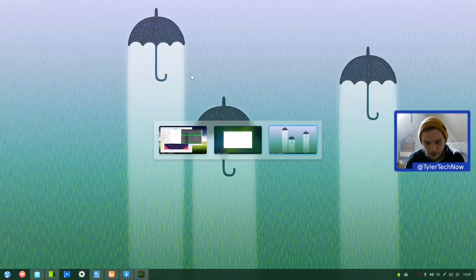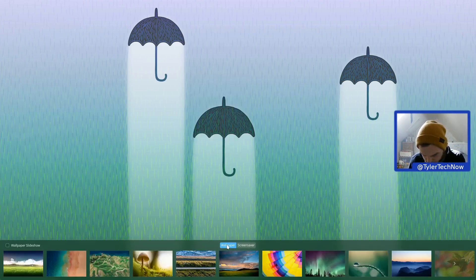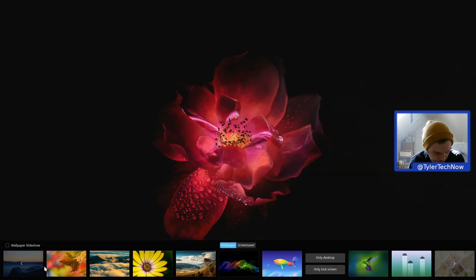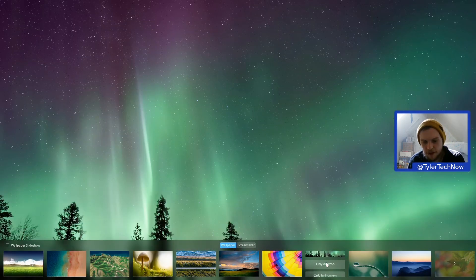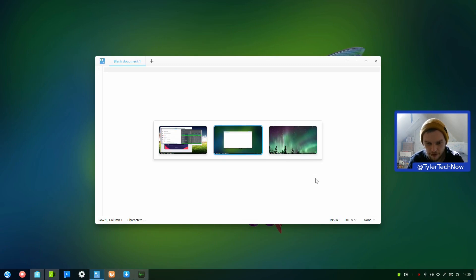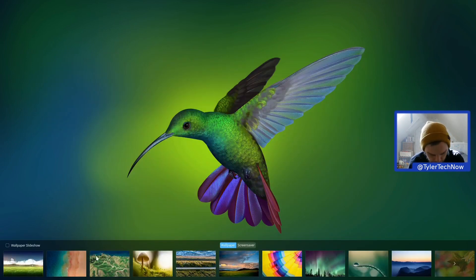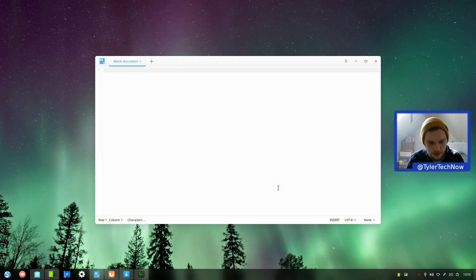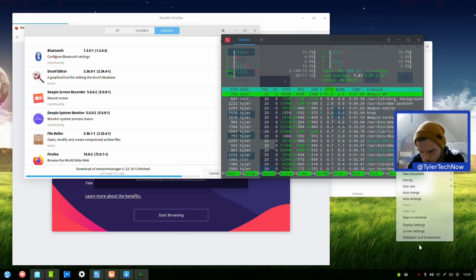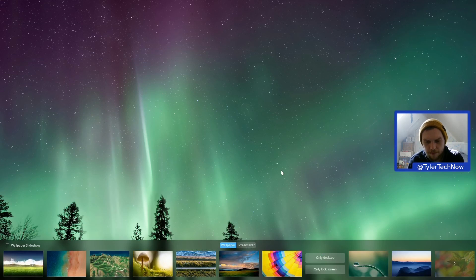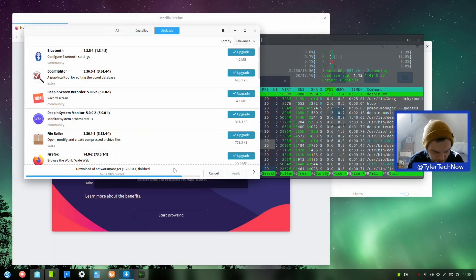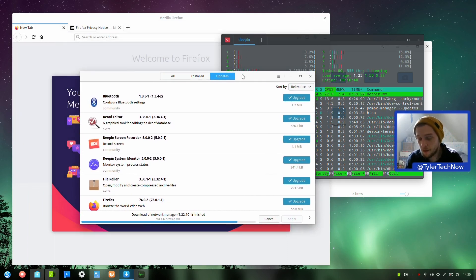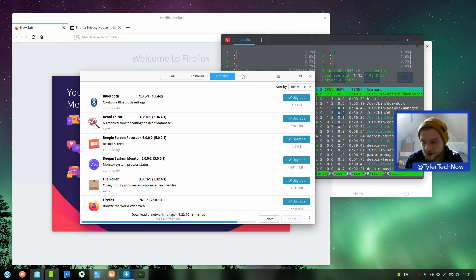Let's see what default wallpapers are installed. Going to Wallpaper and Screensaver and grabbing something different. You have to change the wallpaper on each desktop individually - a bit annoying. Network Manager is still updating. We're also going to make the taskbar smaller. There's large, medium, and small - going for small. Much nicer. You can also set smart hide or keep it shown, and switch between beautiful and efficient mode.